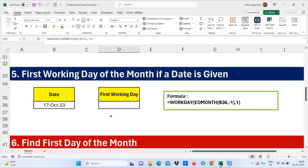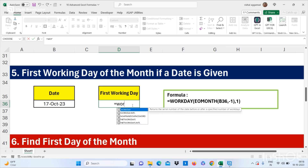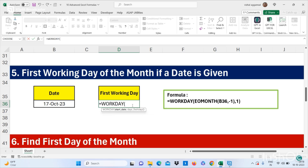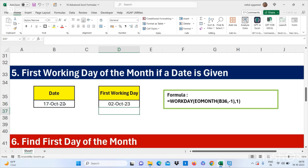Now let's move to our next formula: how to find out the first working day of the month when a date is given. We can use the formula =WORKDAY(EOMONTH(date, -1), 1). Press Enter, and the first working day of this month comes out as October 2nd, 2023.